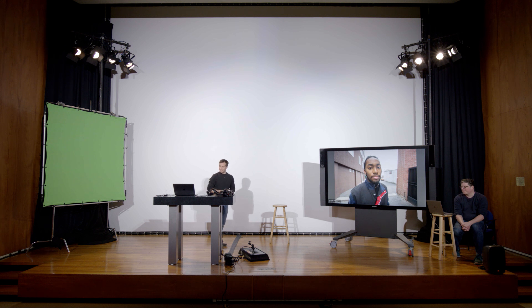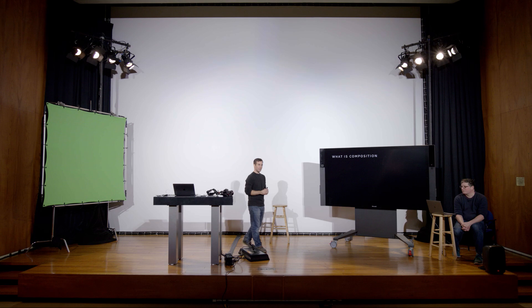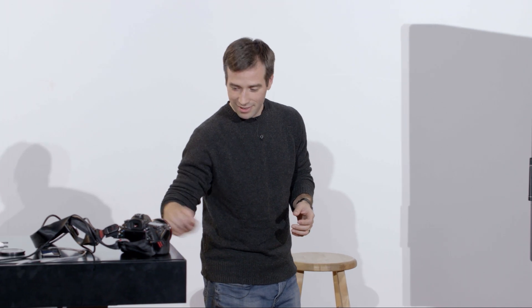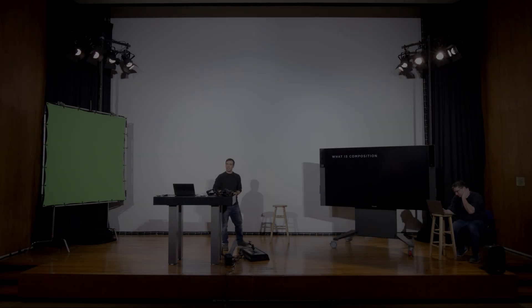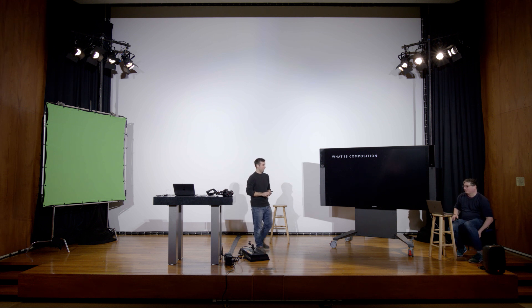We're almost an hour into the lecture. We're next going to go into composition, but this is a good point to take a quick five-minute break — use the bathroom, work out any online audio issues — and we'll see you in about five minutes.